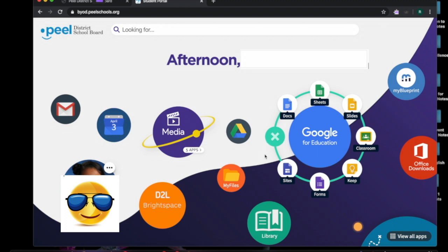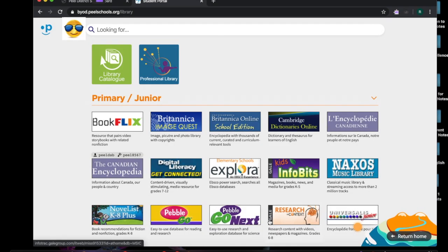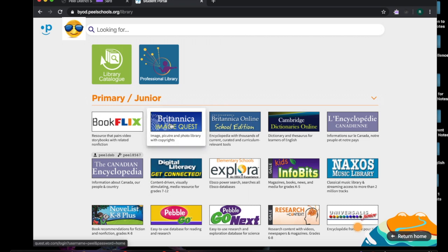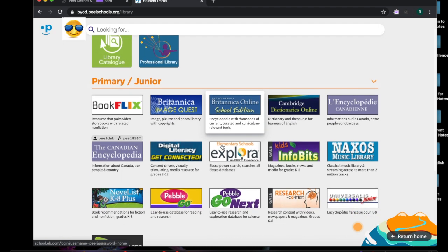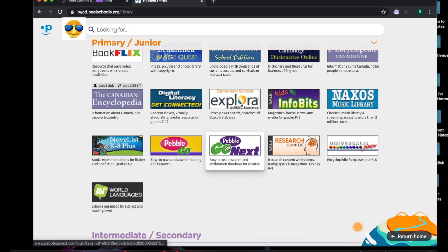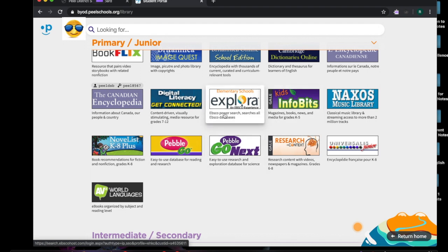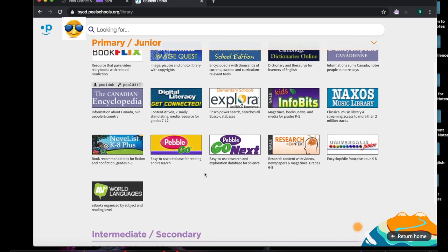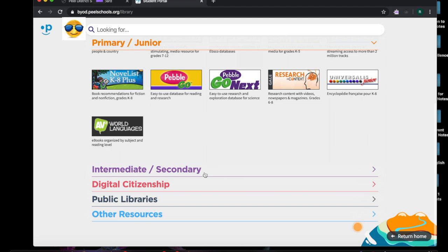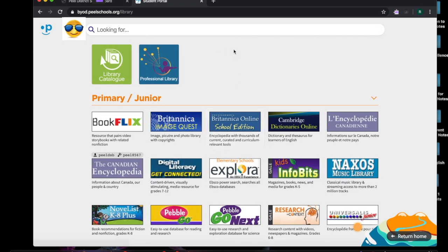Another place that is important for you at this point with our distant learning is the library here. When you click on the library circle or icon you will see that it will bring you to, for this one here, primary junior. These are all the databases below that will help you with your inquiry, things that you're interested in and so forth. You would just click on them and then go to them and search whatever you're interested in. Underneath it gives you a brief synopsis of what the database has to offer for intermediate and secondary. There's digital citizenship, public libraries, and other resources. So this is an excellent place to go to just gain understanding and knowledge of whatever it is you're questioning or you're trying to find the answer to.